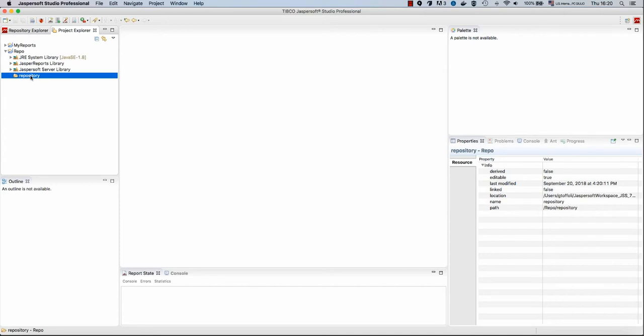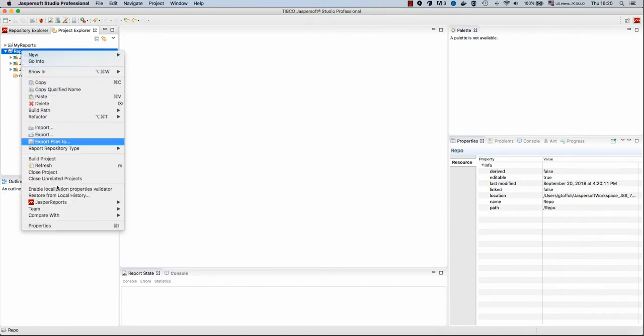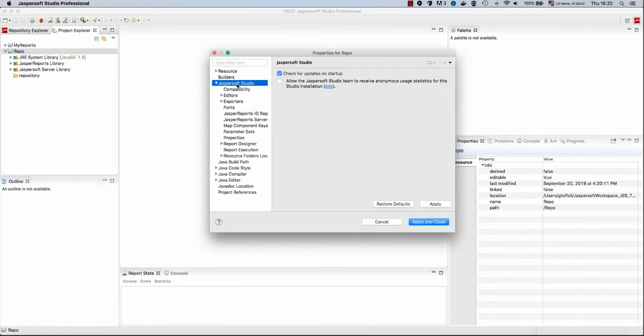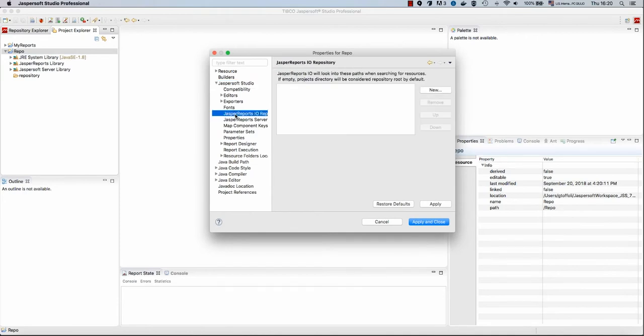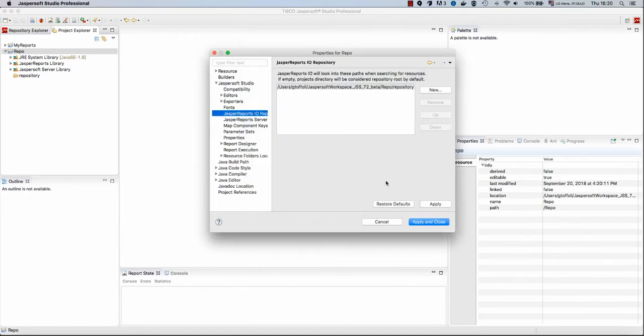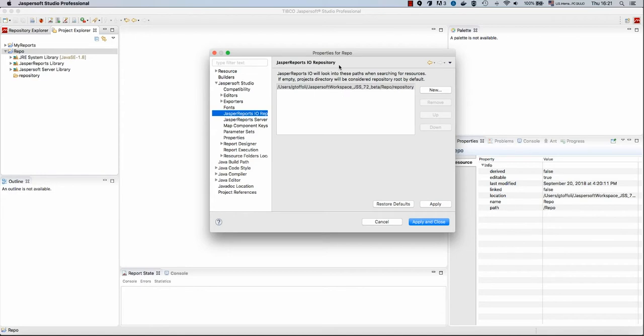Since I created a different repository root, I need to inform Jasper Soft Studio about this change. So I will go to Properties, Jasper Soft Studio, Jasper Reports.io, and I add this folder repository to the list of roots that makes up my repository. This is another notion, a repository may have several roots, but for simplicity we will use a single root repository.